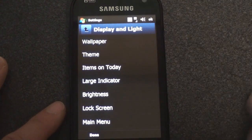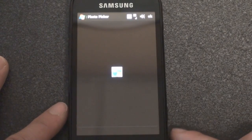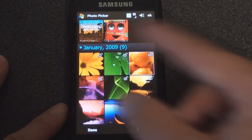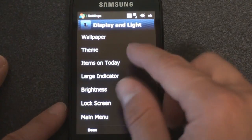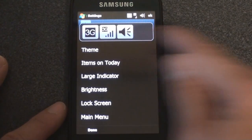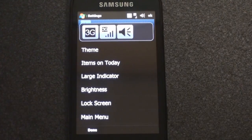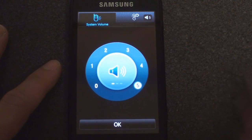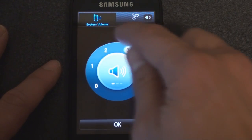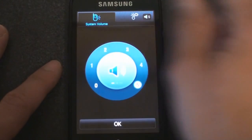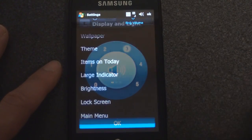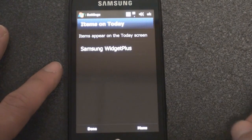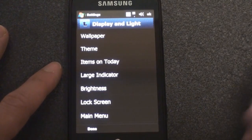Under Display and Light, we can change the wallpaper — there's a nice selection of very crisp looking pictures that look great on the AMOLED display. There's something called large indicators: if you tap at the top notification area you get an HTC-like expanded panel where you can tap on certain icons. Here's the volume chooser, which lets you change system volume and ring volume independently.